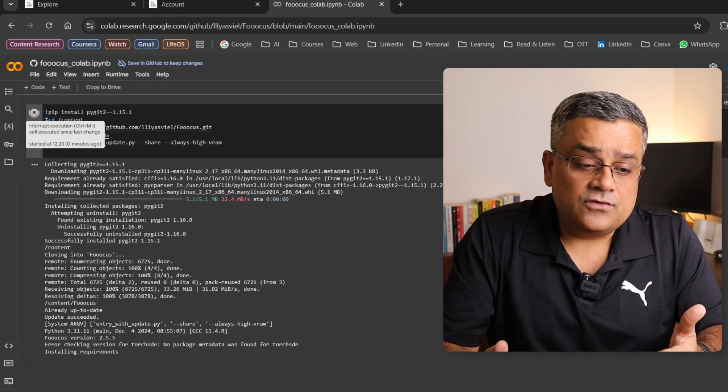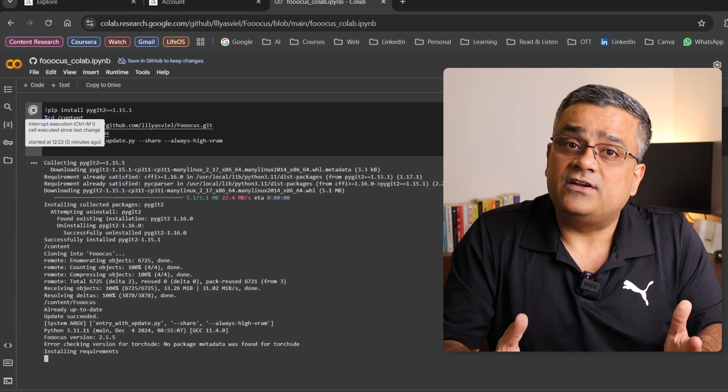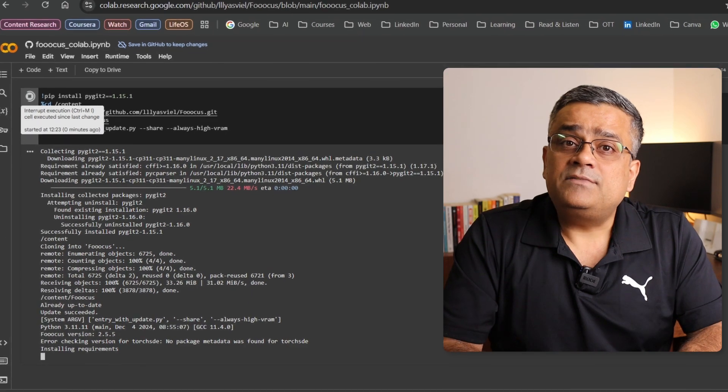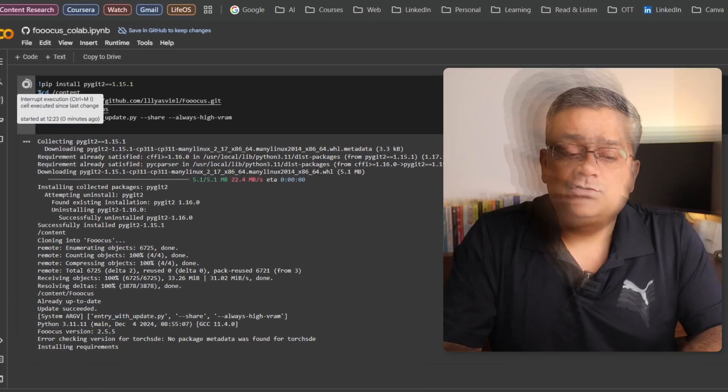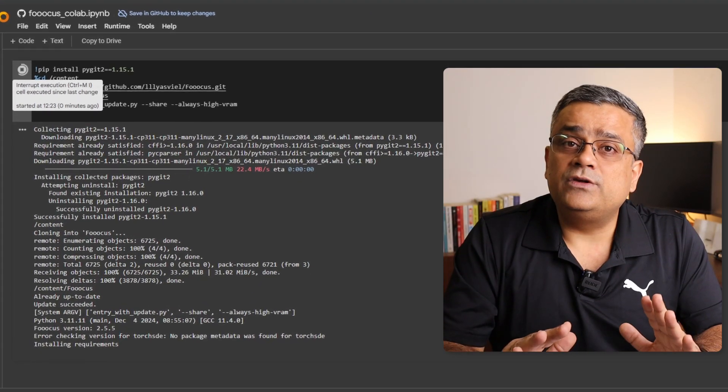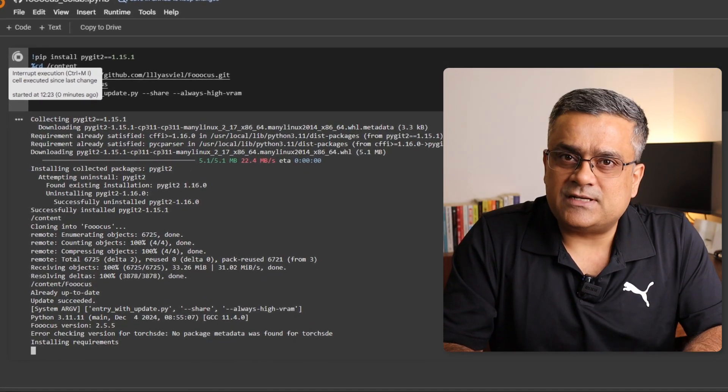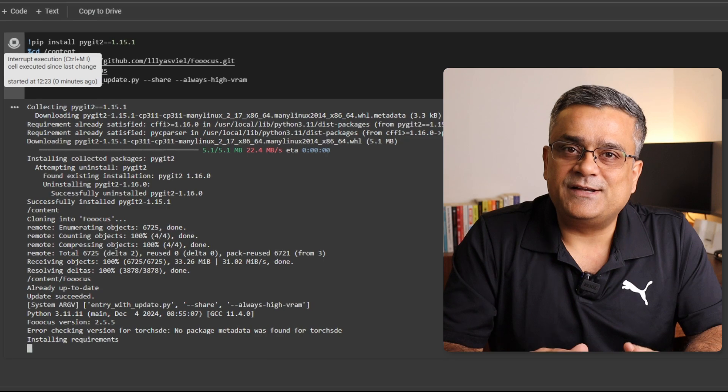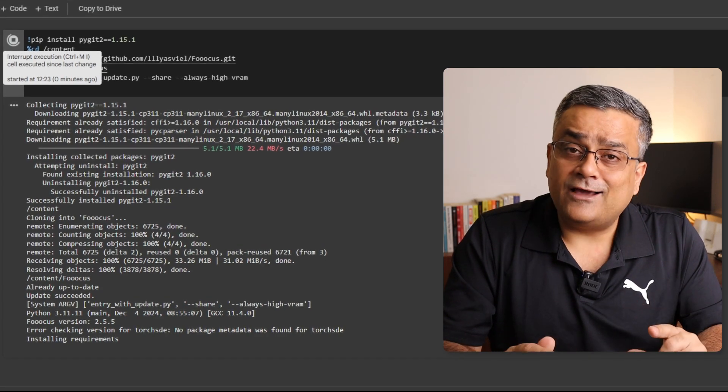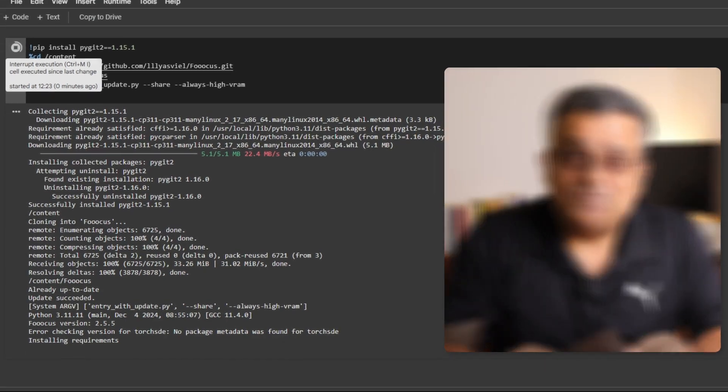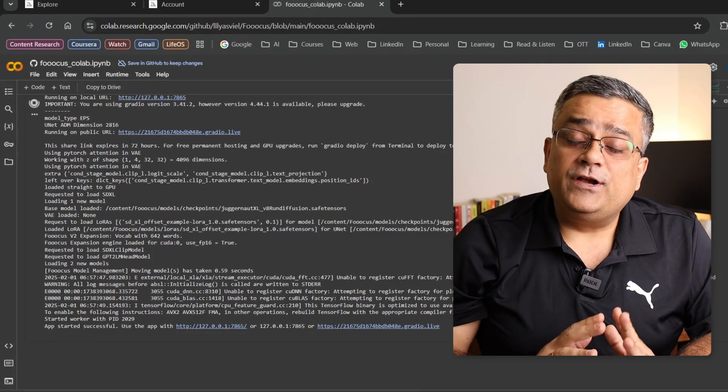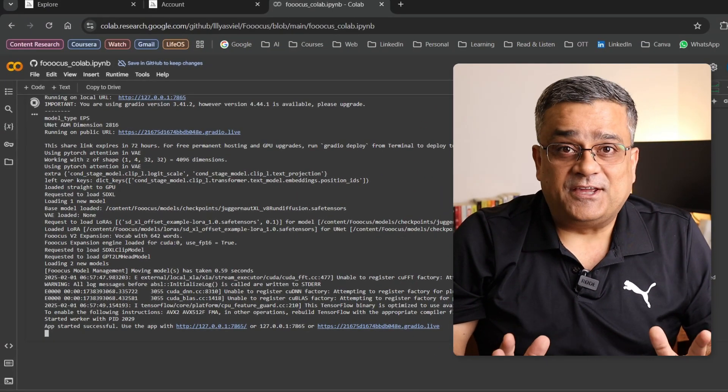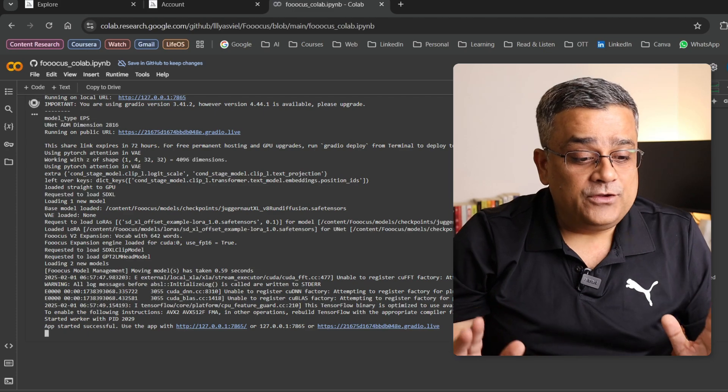Also in the back end it is using Google infrastructure which are available for free for this kind of an environment. Now it may take some time to set up, so what you can do, you can just wait for some time. Let the installation get completed and then I'll show you the next step.